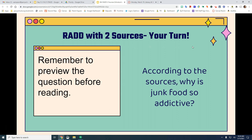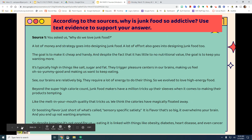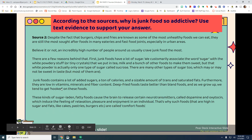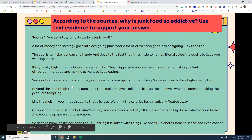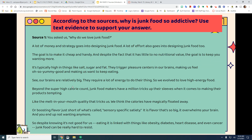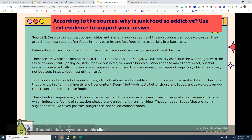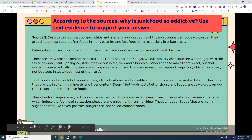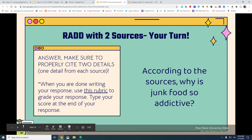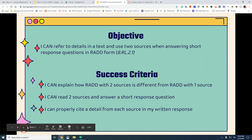You are going to answer this question: according to the sources, why is junk food so addictive? Read source one and highlight one or two sentences that answer why junk food is so addictive. Do the same for source two — highlight one or two sentences that prove junk food is so addictive. Then write out your full RAD response.